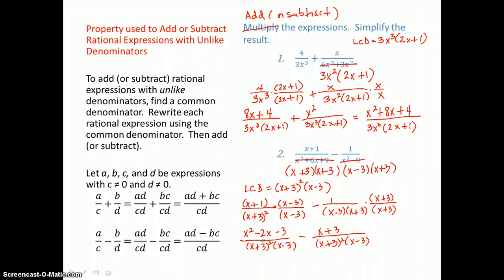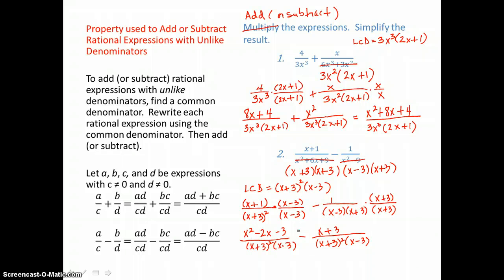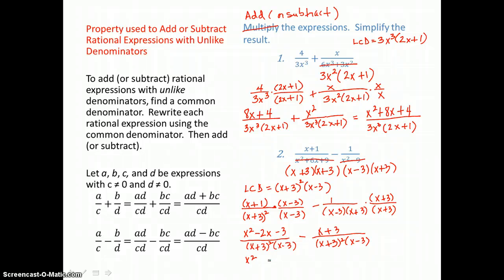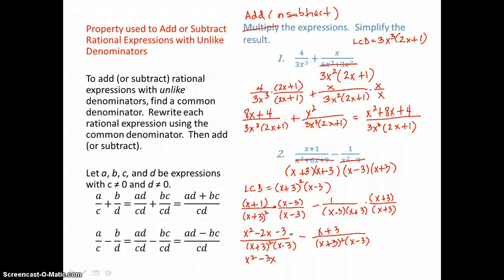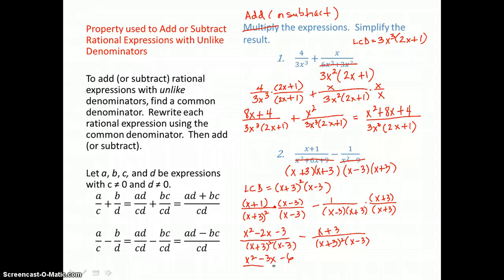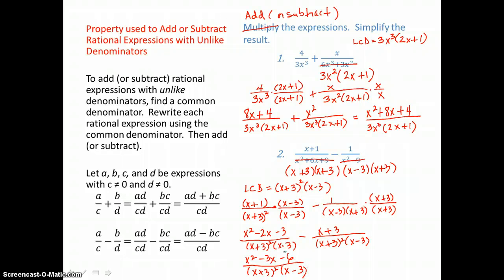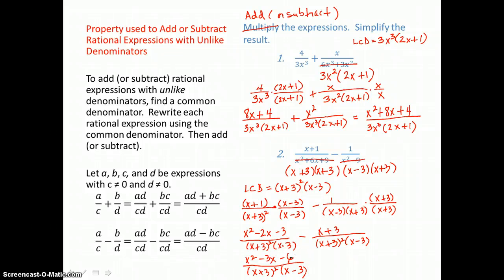Now I can subtract those numerators and put them over my common denominator. I have x squared, and minus 2x minus x — that's a total of negative 3x. I have minus 3 minus 3 — that's a total of negative 6. All over my common denominator of x plus 3, the quantity squared, times x minus 3. Does that numerator factor? Are there factors of 6 that have a difference of 3? Well, 6 and 1 don't have a difference of 3, and 3 and 2 don't either. So that numerator doesn't factor further — this is my final result. It can't be simplified further.